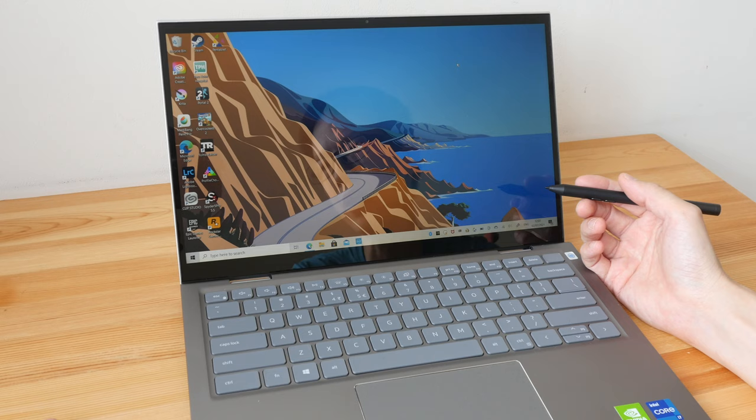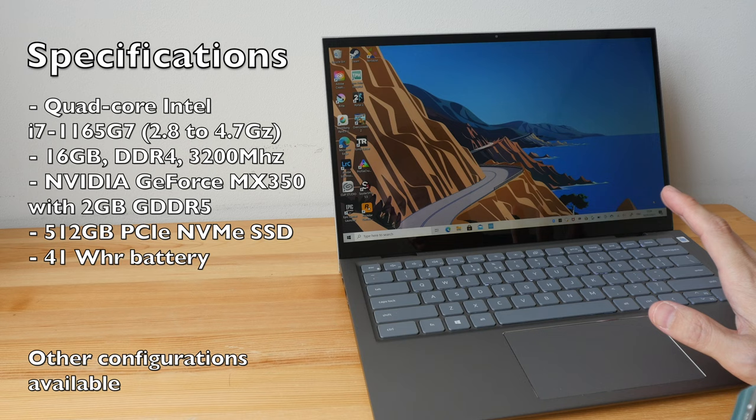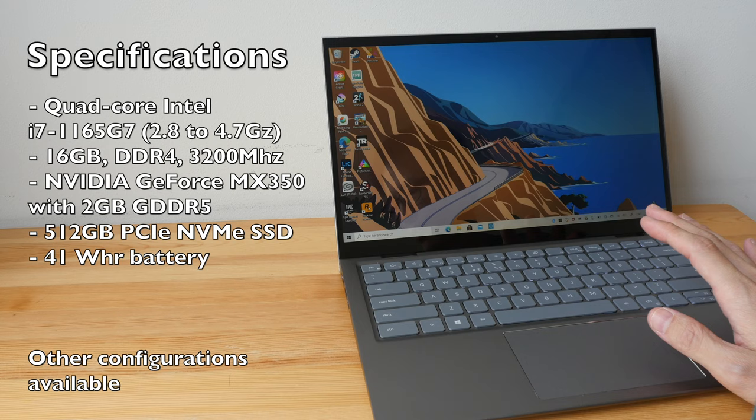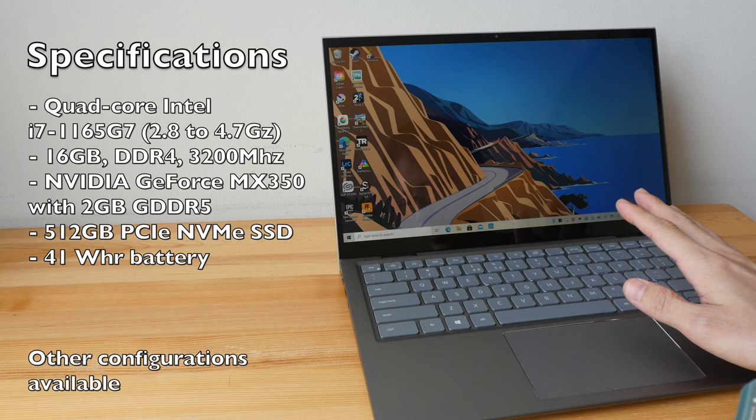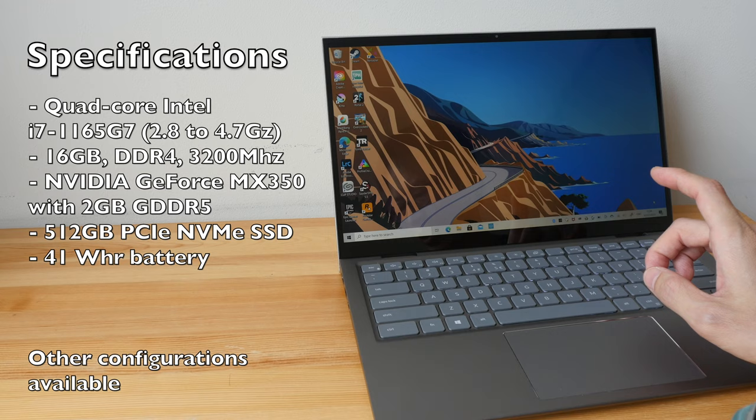This review unit that I have here runs the Intel 11th gen i7-1165G7, which is a quad-core 2.8 GHz processor. It has 16 gigs of RAM and 512 GB of SSD storage. The graphics card is the NVIDIA GeForce MX 350 with 2 GB of memory.